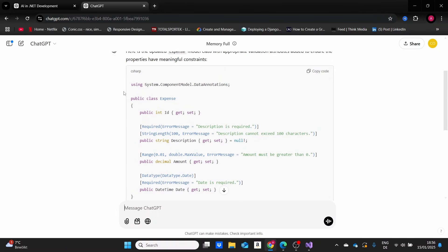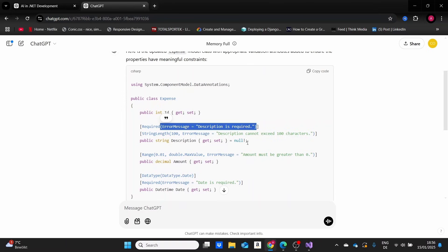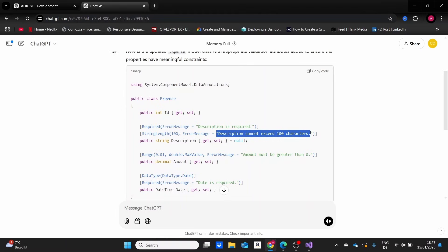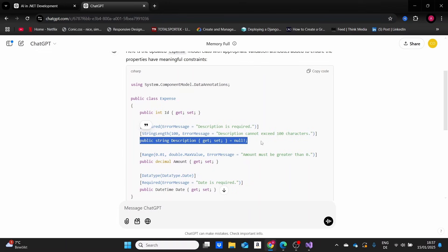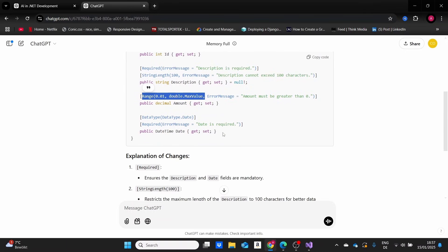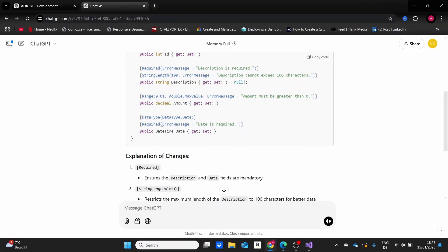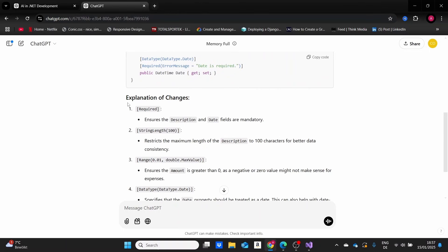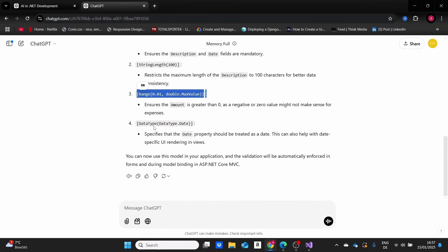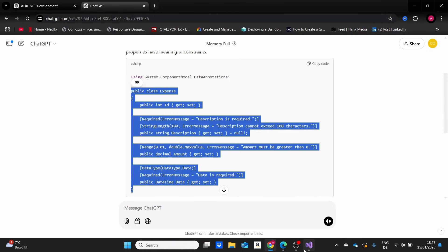AI just generated the response with data annotations for us, adding validation to our model. We can see that some fields are set to required. The description part is required with error messages, like 'description is required' or 'description cannot exceed 100 characters.' The string length is set to 100. For the amount property, we can see that a range is set. At the end, we have specified the type of data this property takes, also set as required.